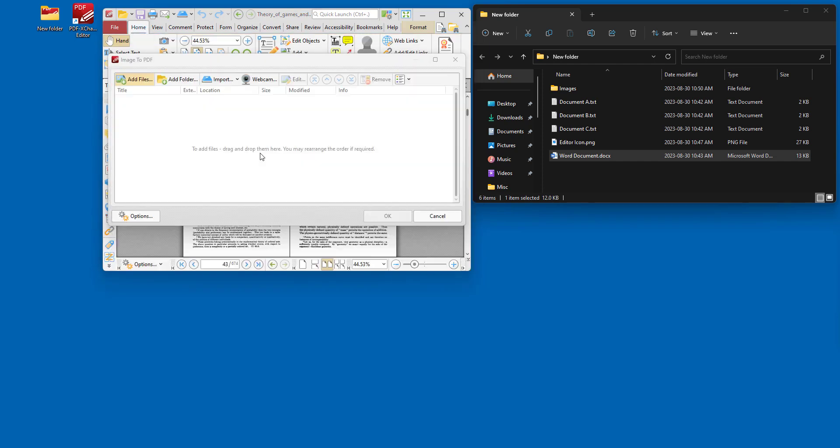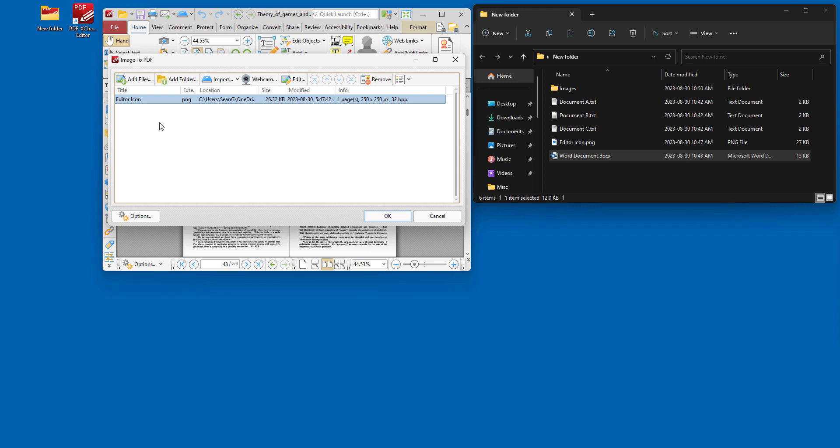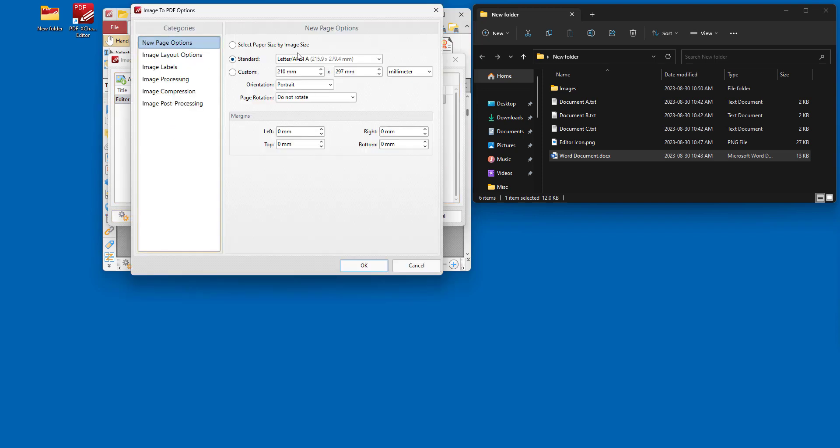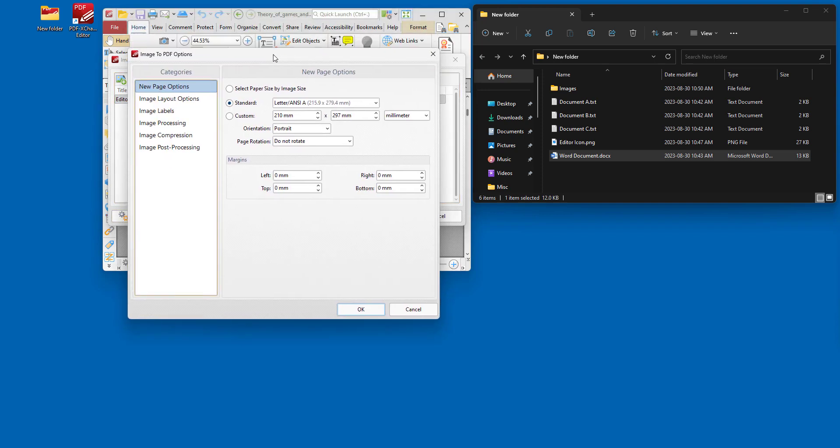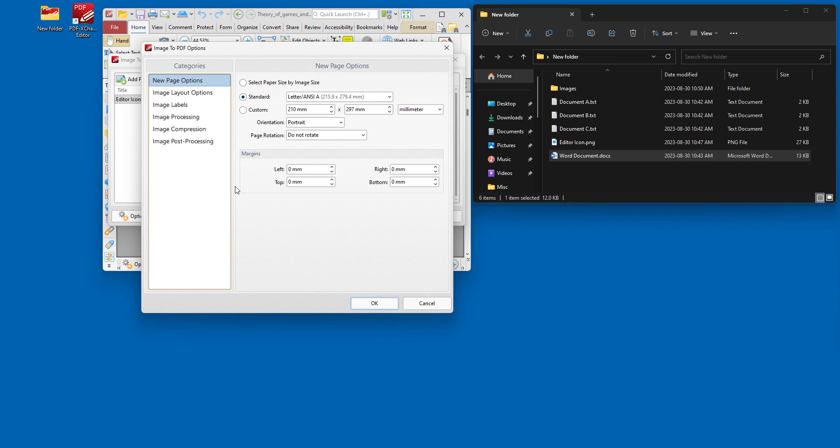So for example, we'll create one from the editor icon. And as before, you can add images one at a time, or you can add all images from a folder. And then once we've got an image selected in the image to PDF dialog box, we click options and we see that there's a range of options for this one too.